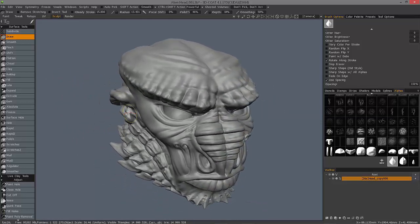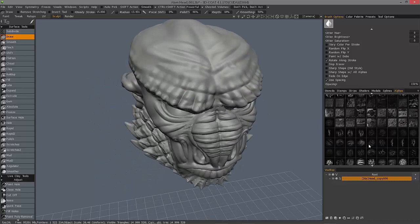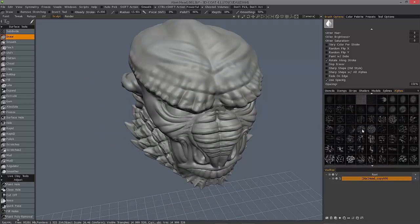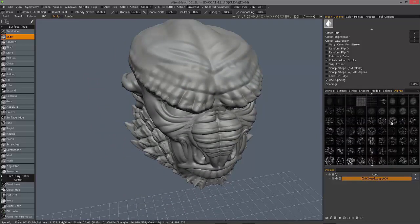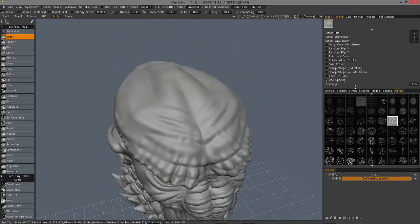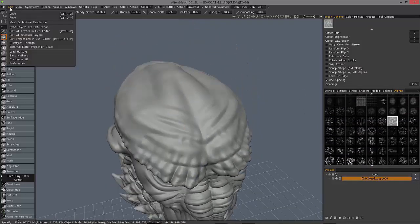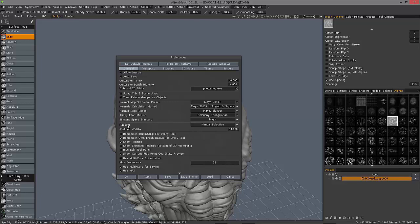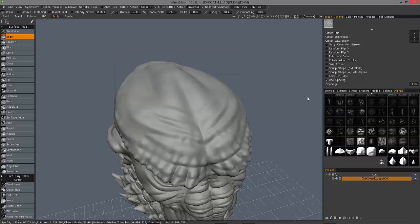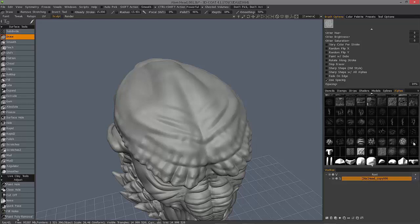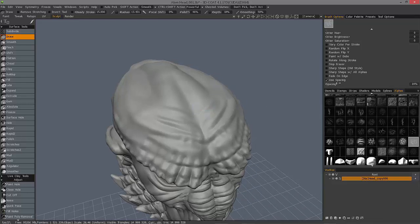All right, so let's look at kind of a wrinkle pattern like this. Sometimes, depending on your preferences, 3D Coat may memorize your brush alpha for a given tool. So let me choose this brush alpha.